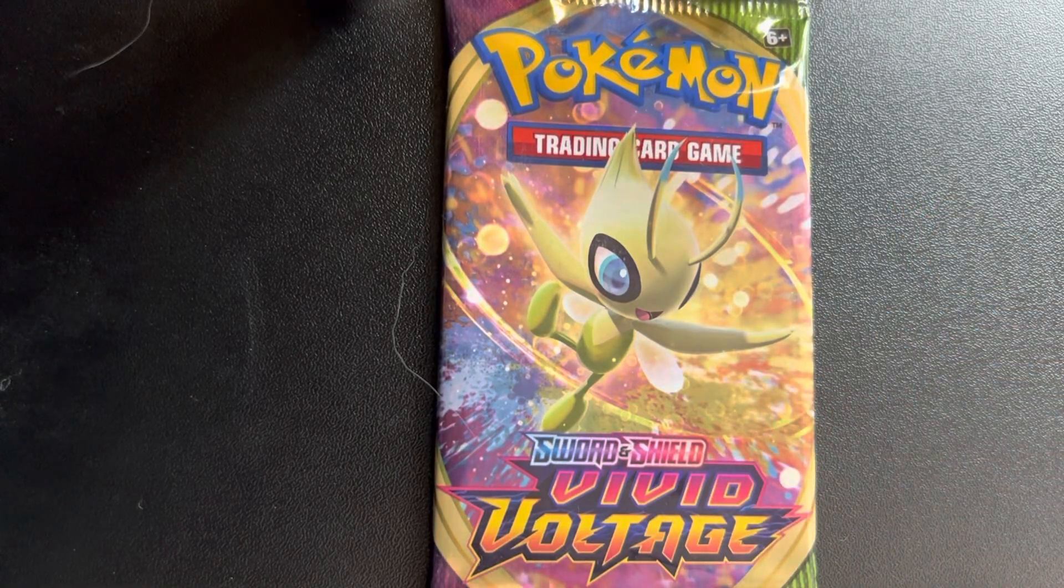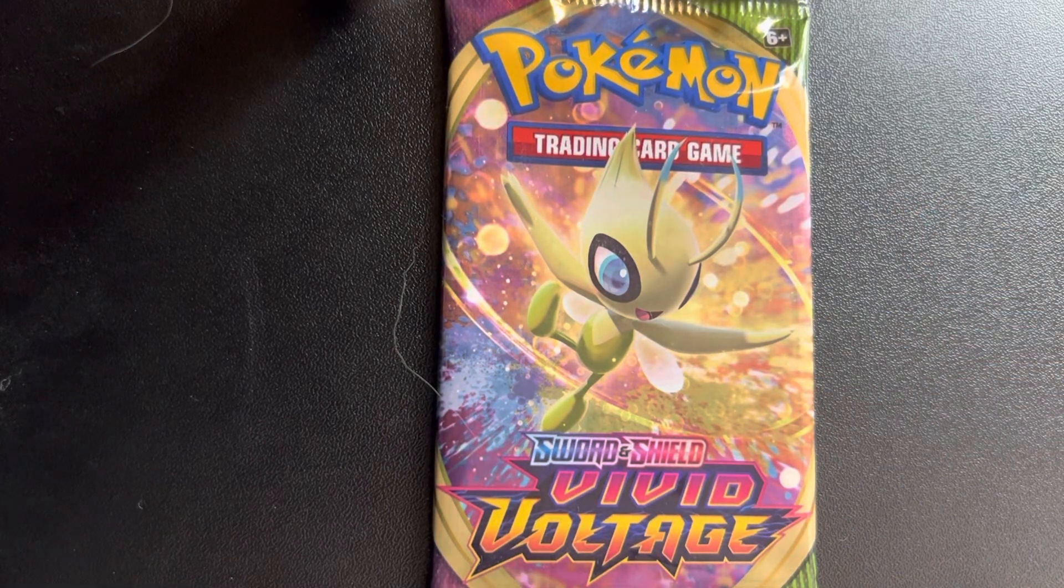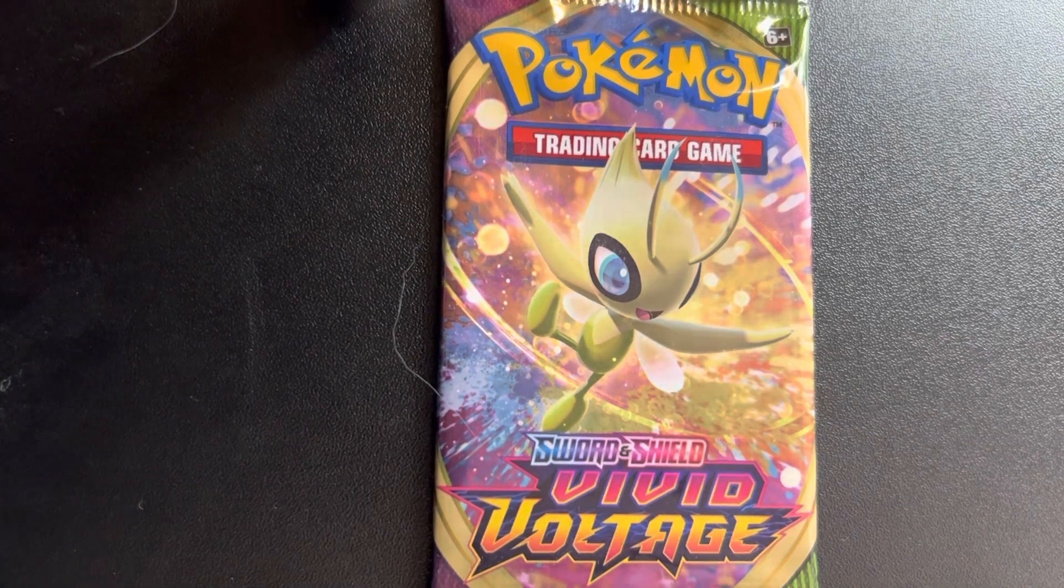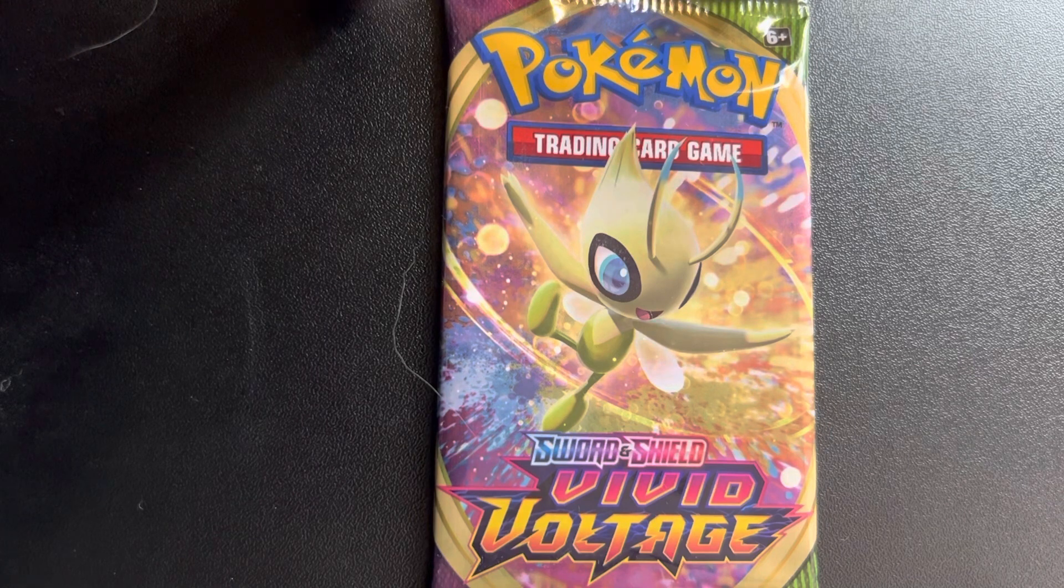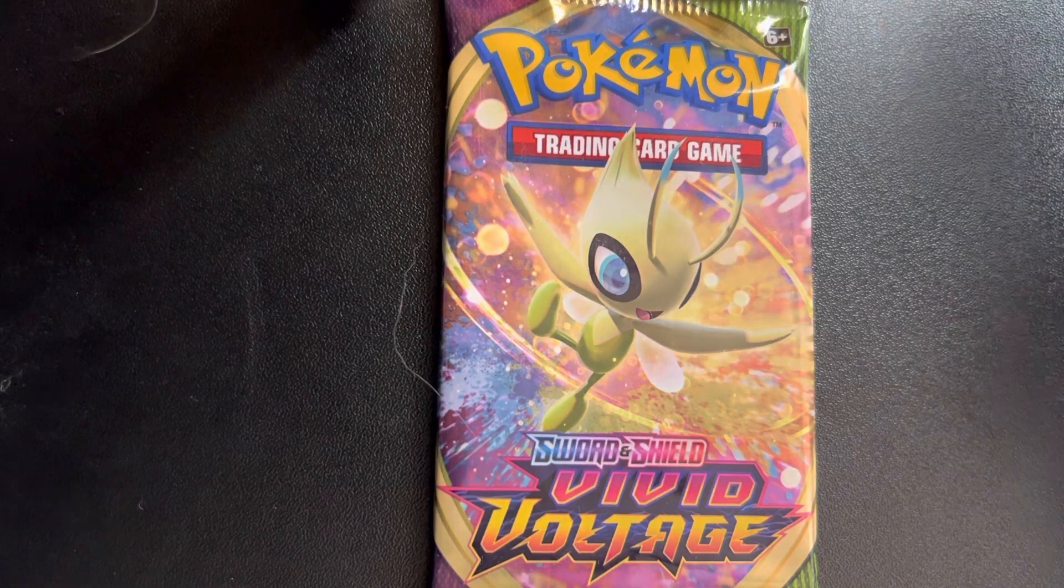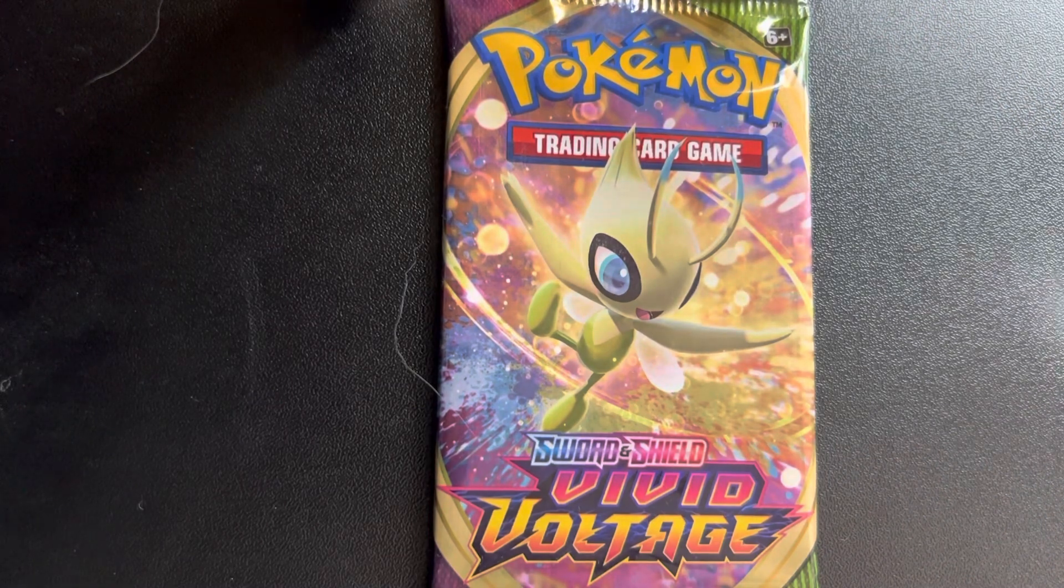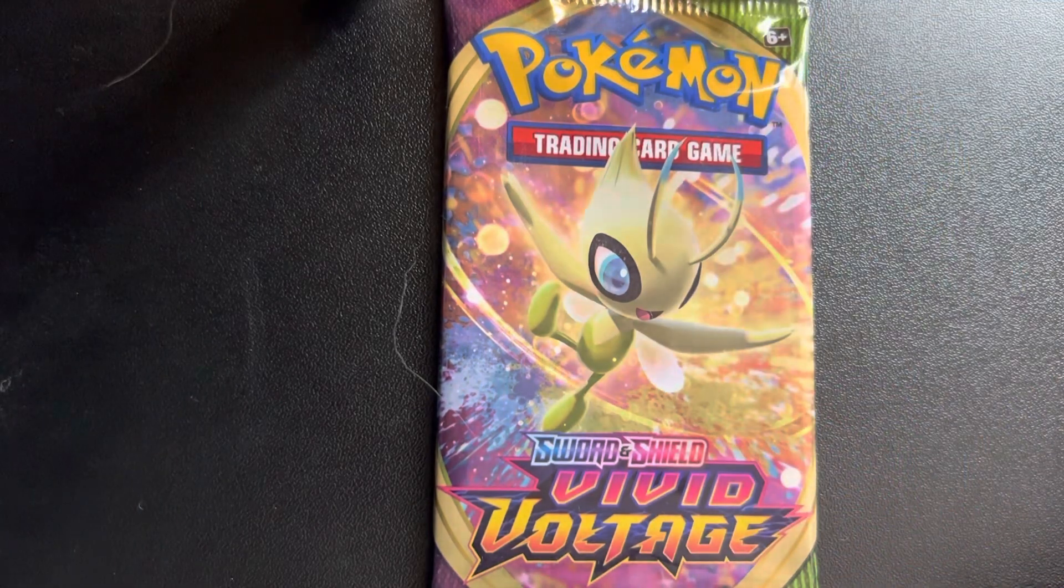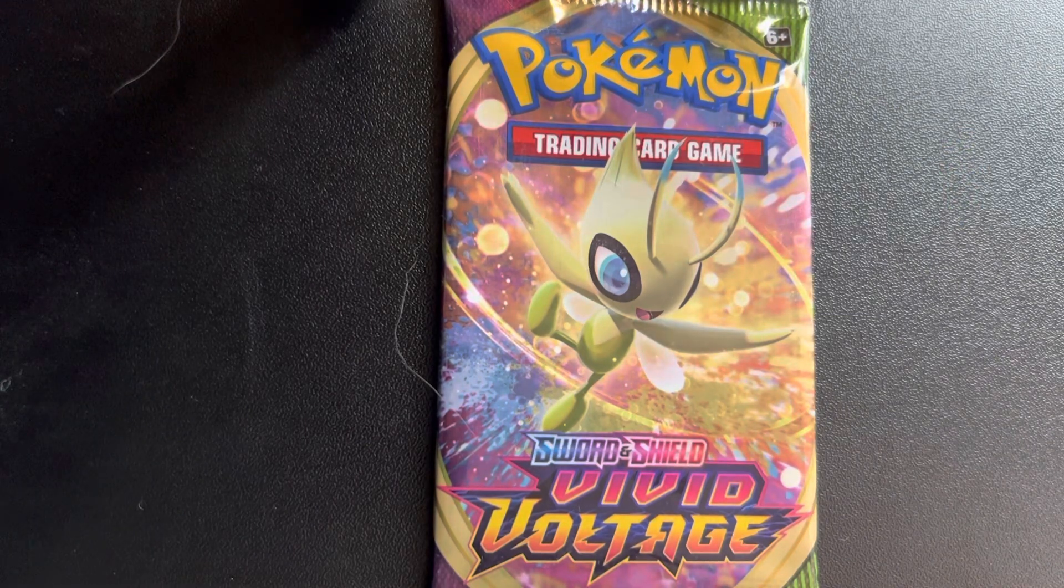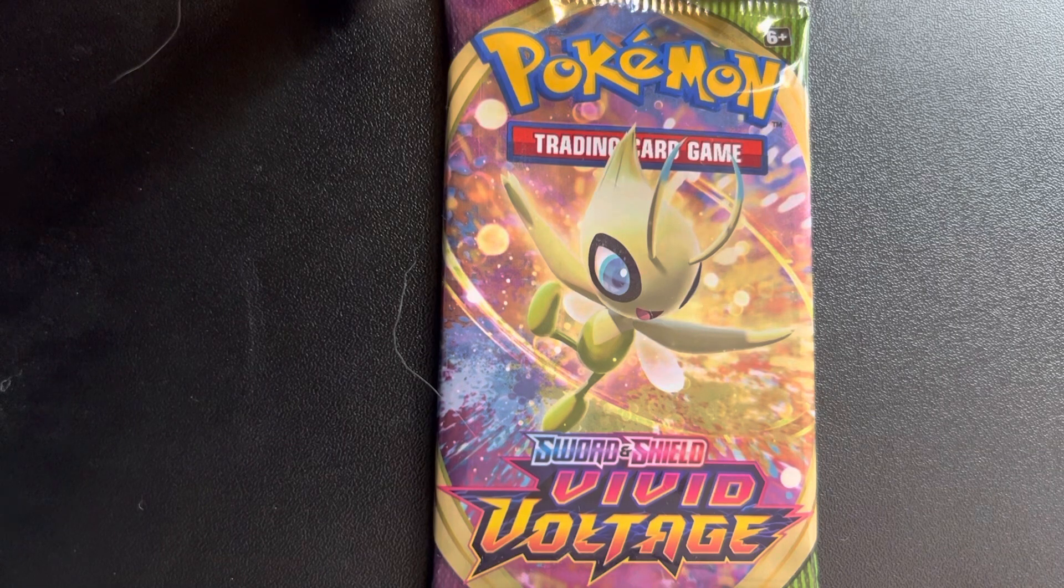Hello everybody and welcome back to another pack opening video. You've probably seen a lot of these on the channel, but this one's much different. As you can see, we're doing Pokémon card packs, not Madden packs. We got six packs: two Vivid Voltage, two Astral Radiance, a Sun and Moon, and a third Astral Radiance.